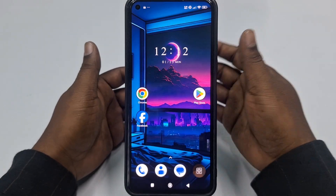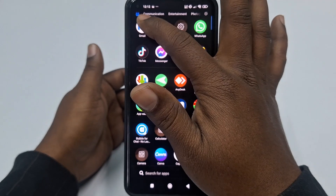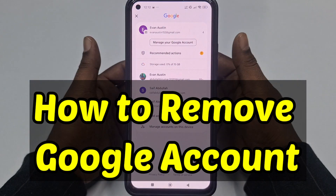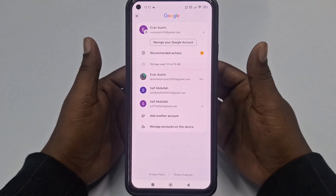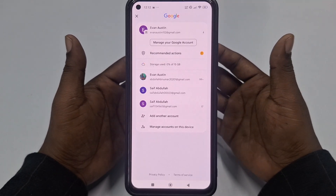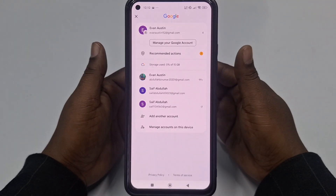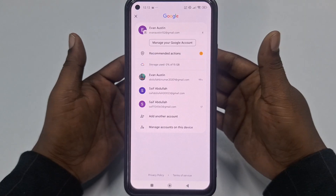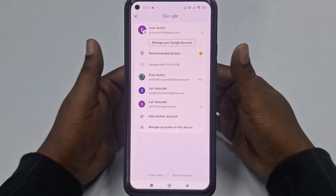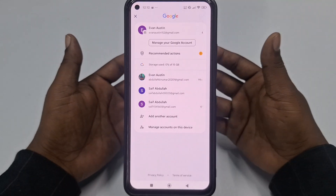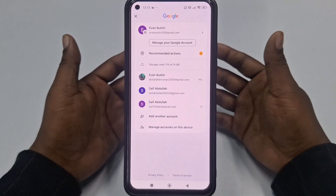Hi dear friends, welcome back to my channel. Today in this video I'm going to show you how to remove your Google account permanently from your phone. Sometimes we have lots of Google accounts in our phone and later we need to remove them. Note: it's just remove, not delete. If you remove a Gmail or Google account, you can still use it on another phone or the same phone later. But if you delete your Google account, you will no longer be able to access it.